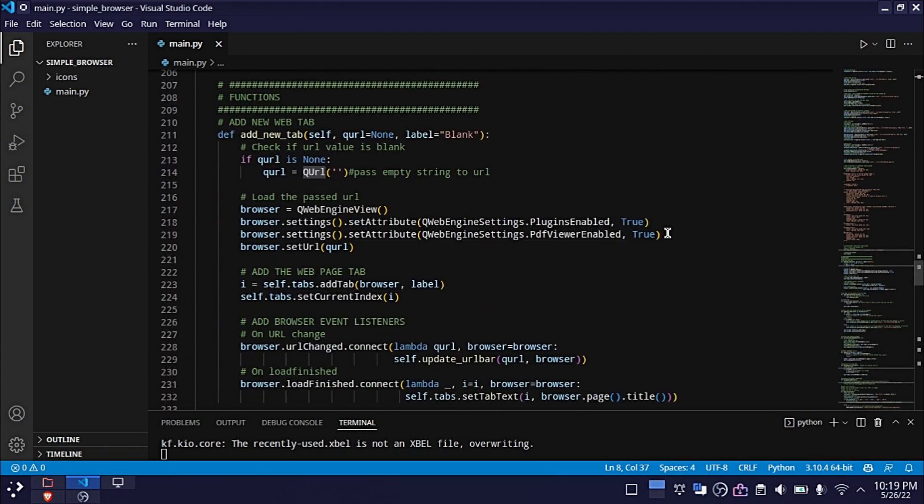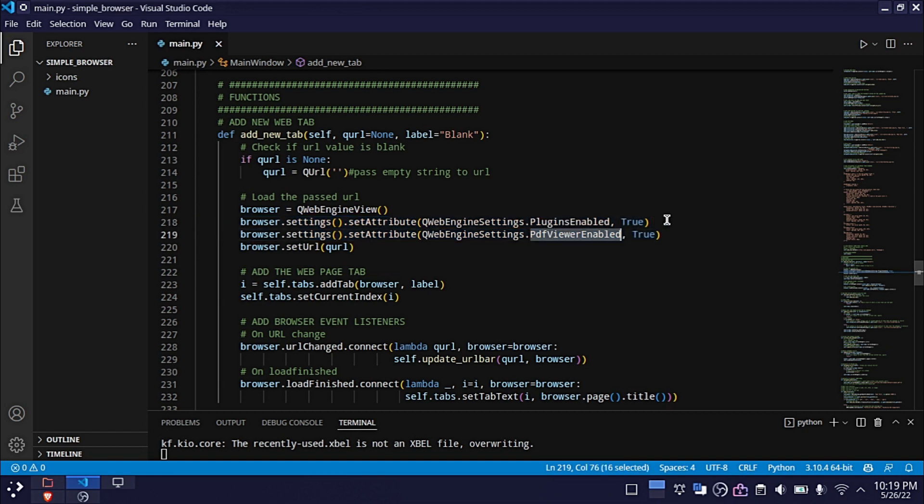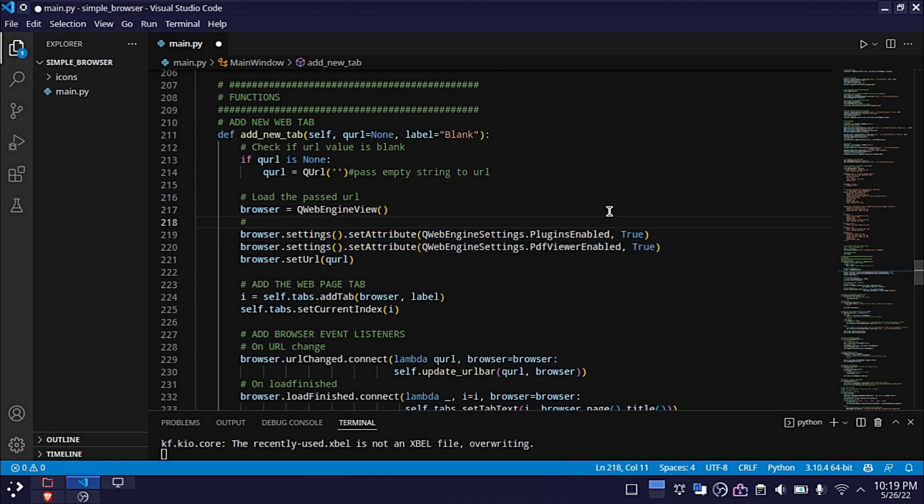These are the two lines of code I added. The first line enables the WebEngine plugins and the second one enables the PDF view.